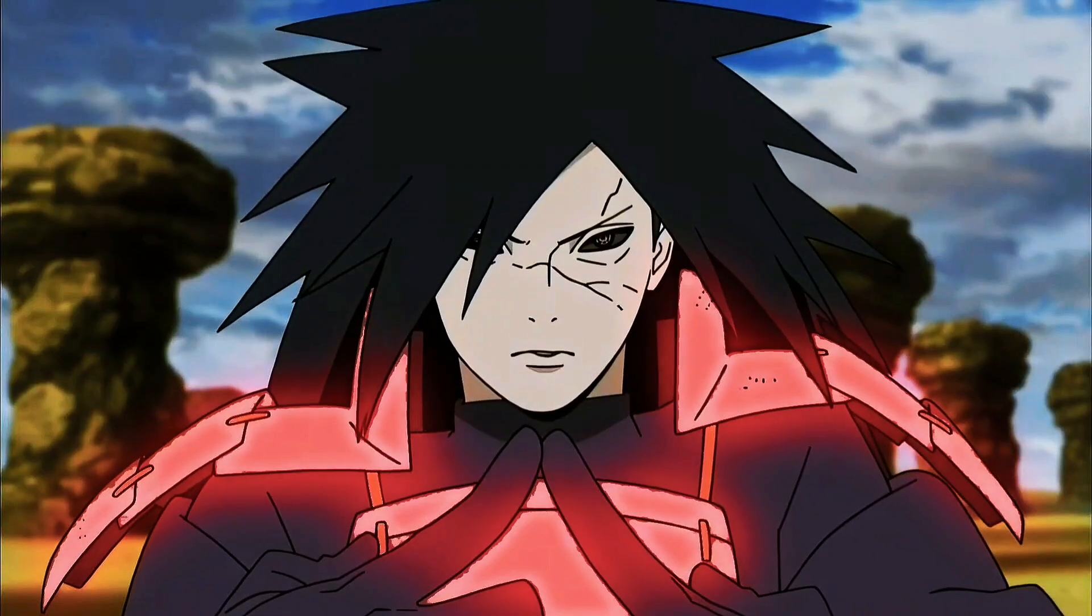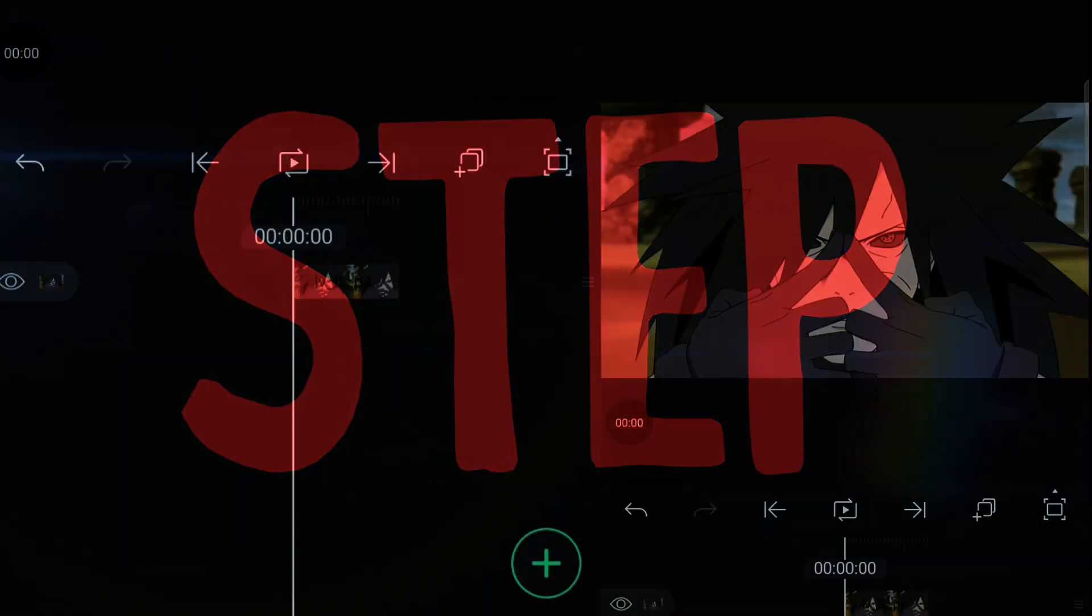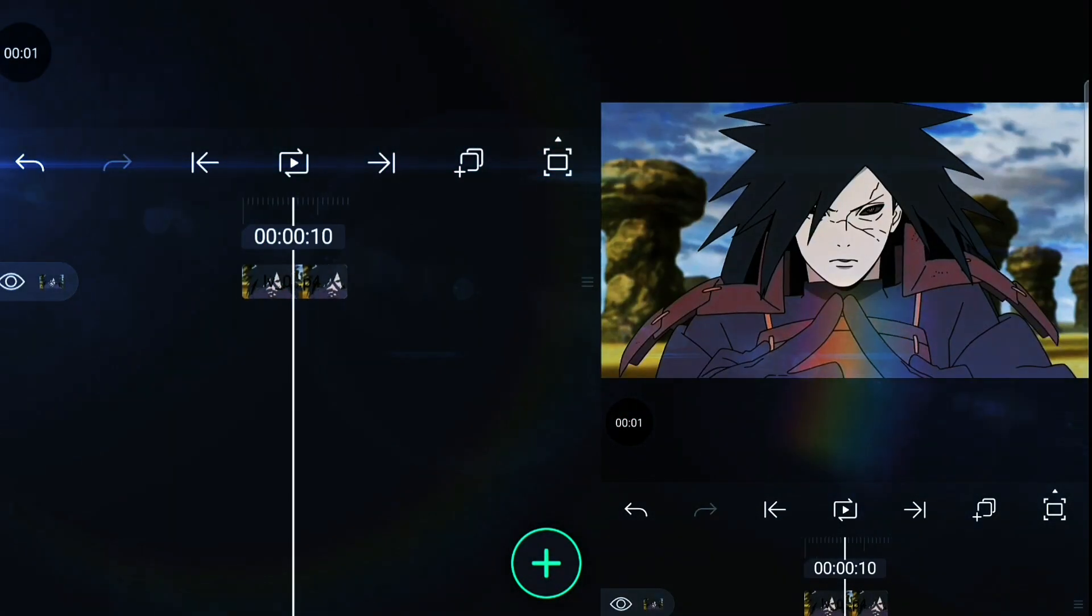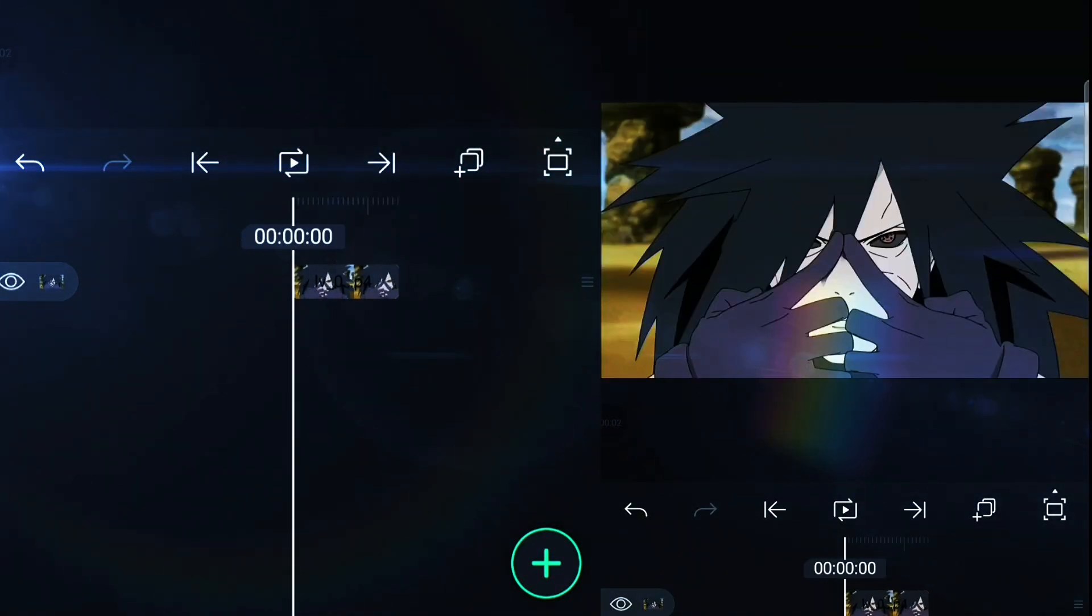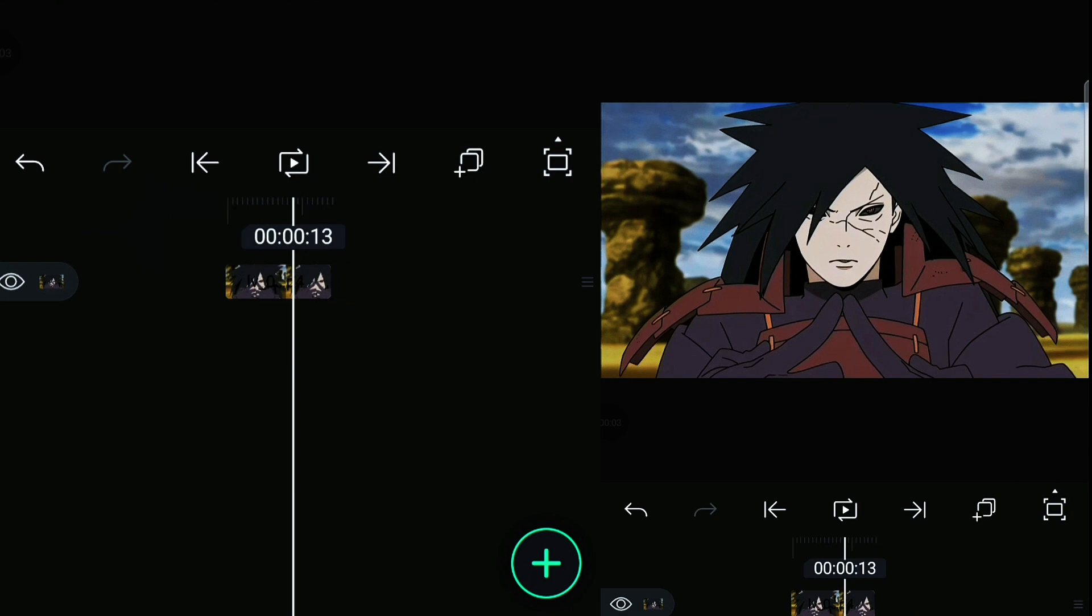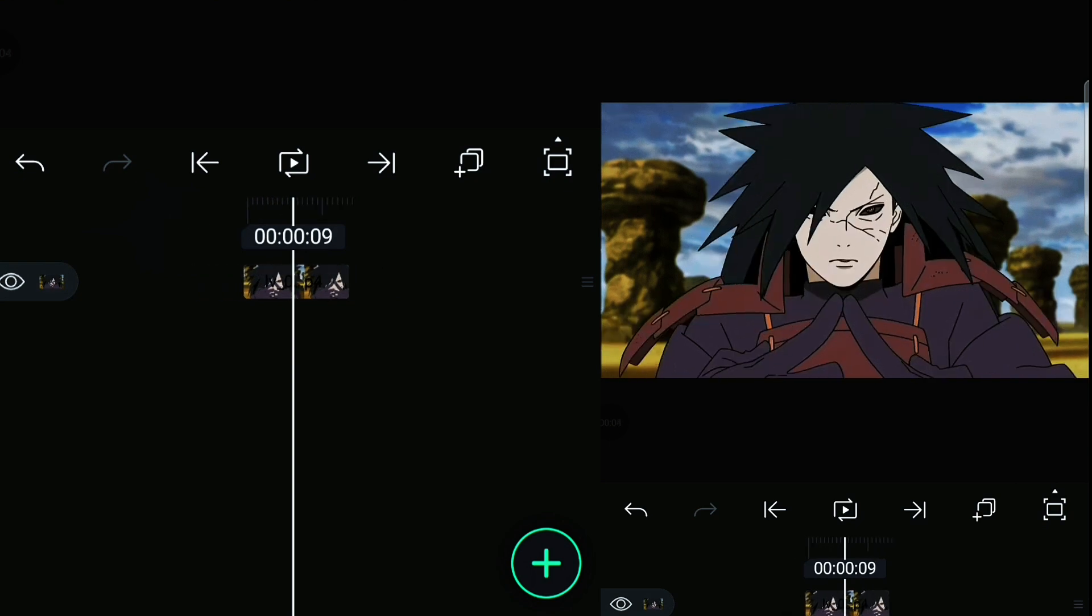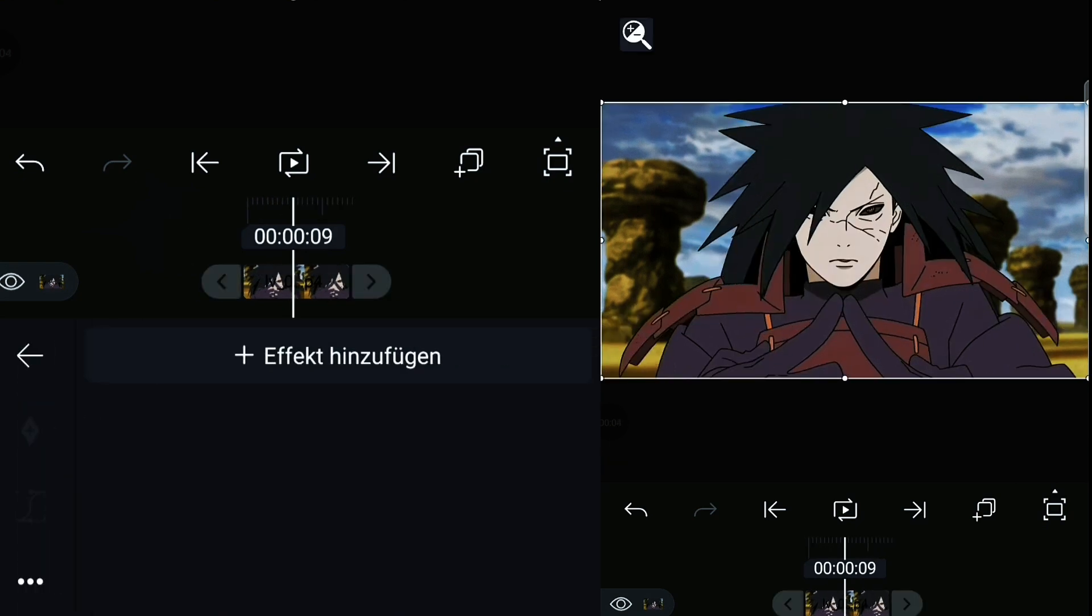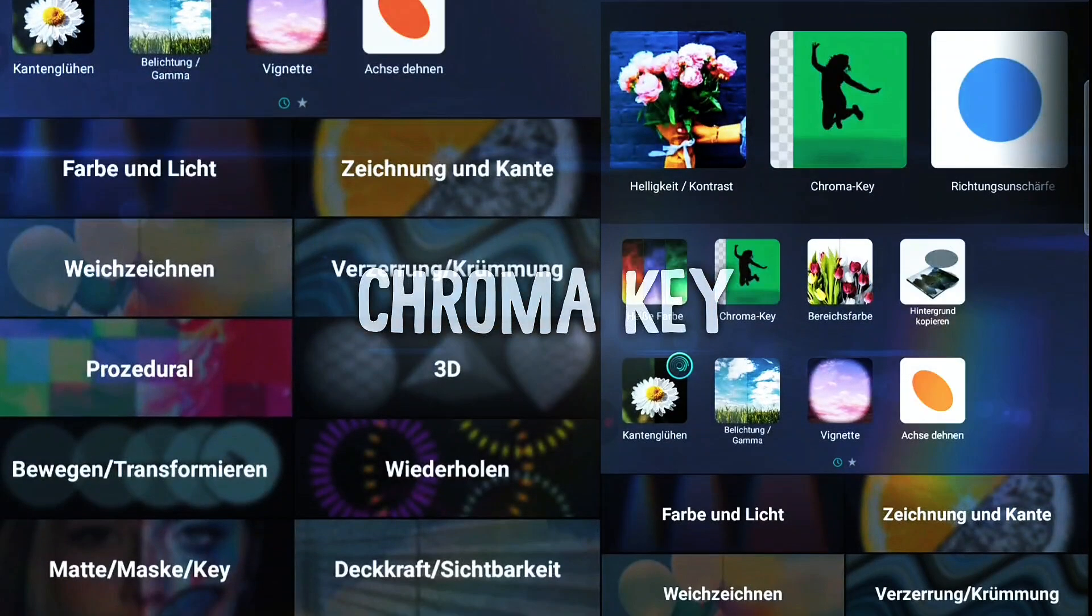If you want this, follow me step by step. Go to effects and add chroma key.